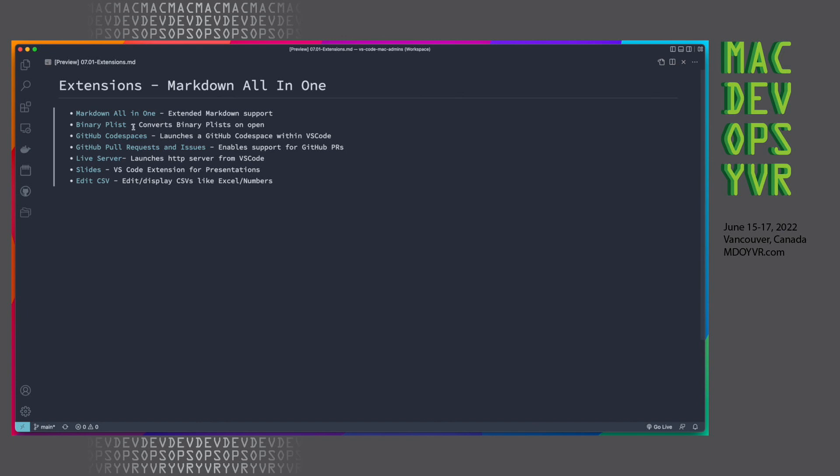The binary plists extension, when you launch a plist file and you open it in VS Code, if it's a binary plist file, what this extension will do will prompt you, do you want to convert it on the fly? In which case, it will convert it and then open it and you can edit it and view it.